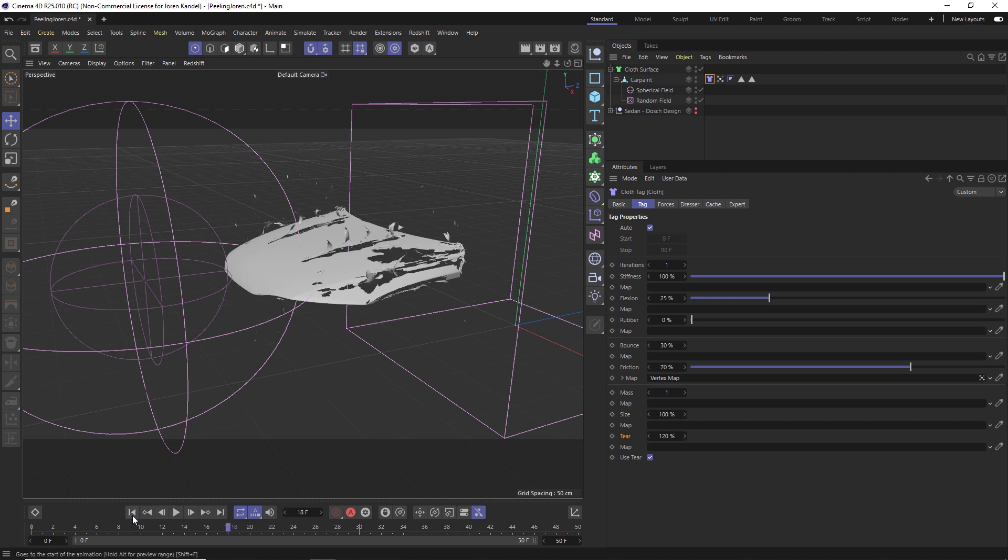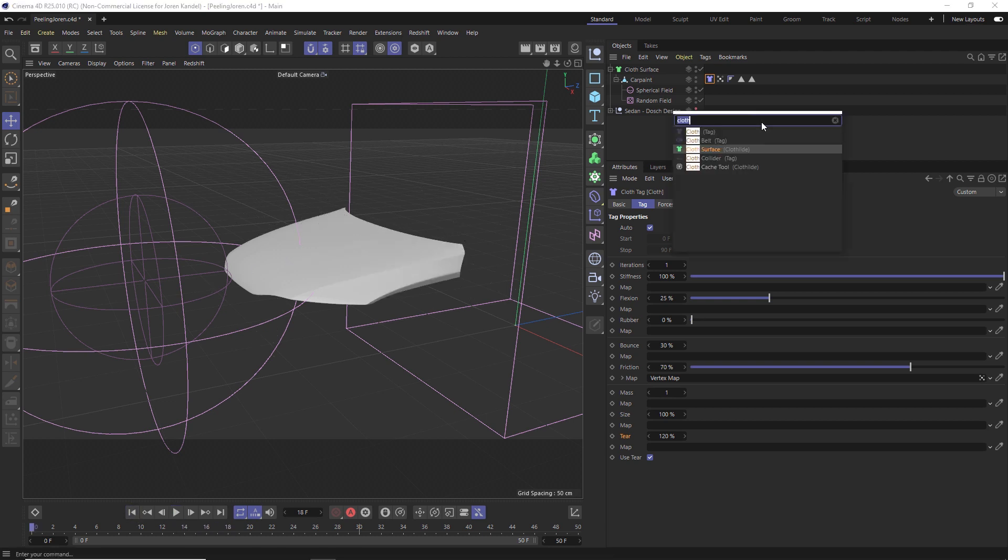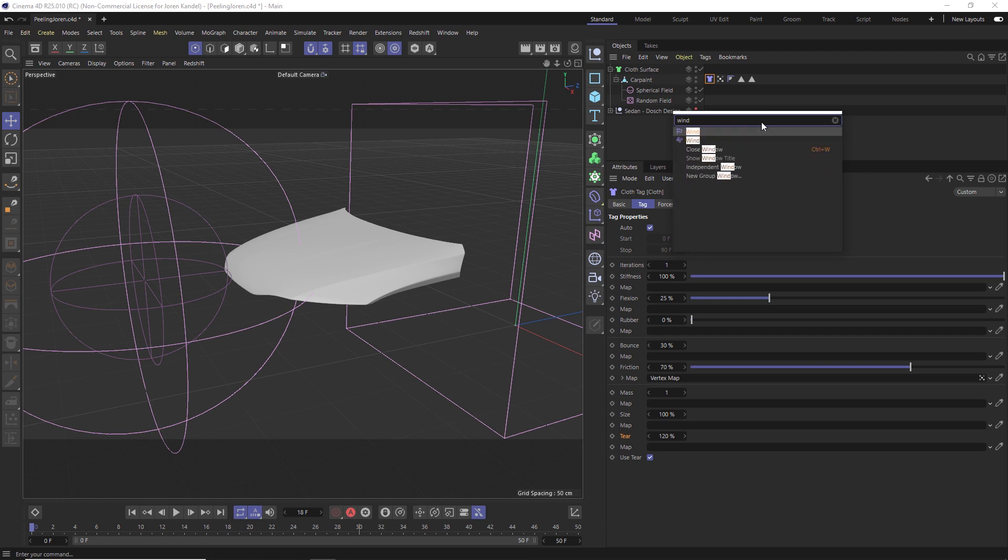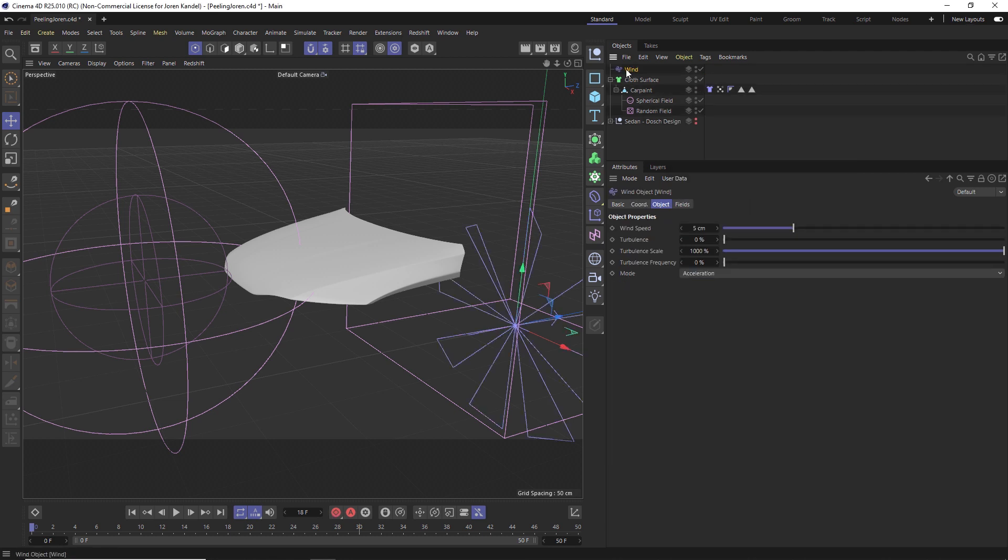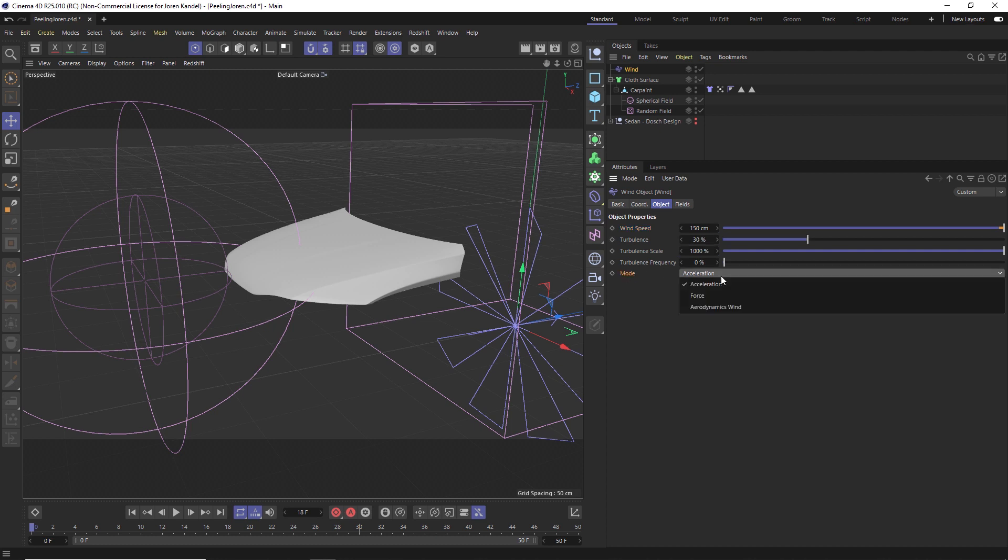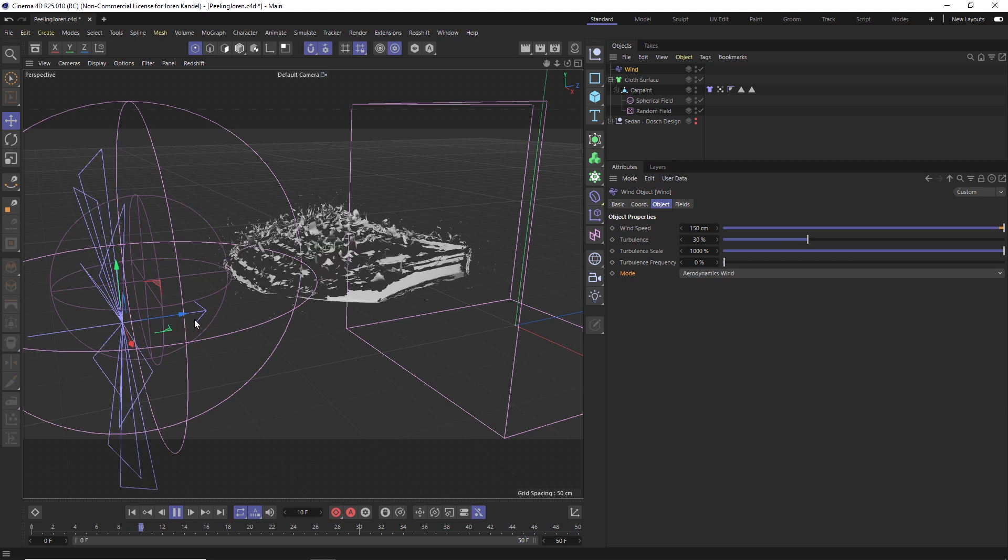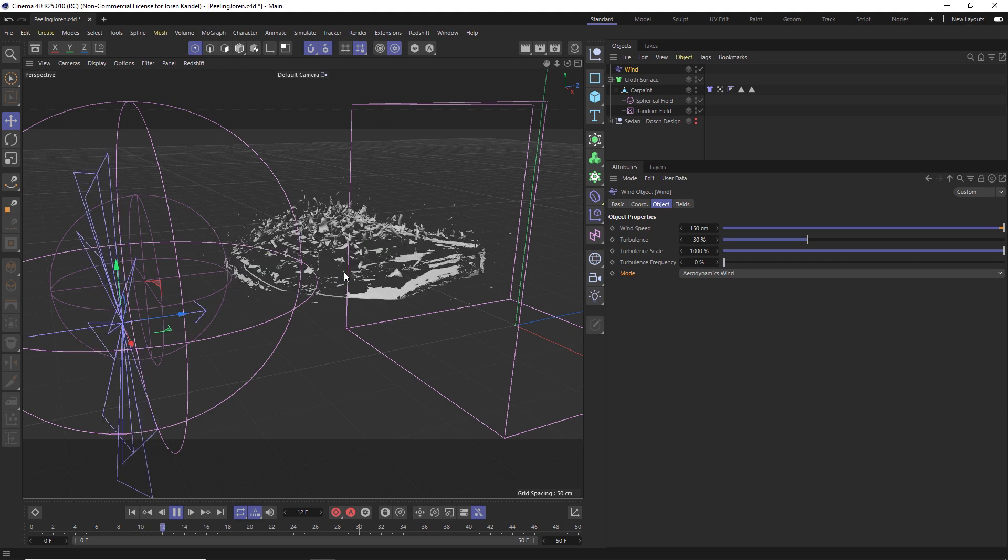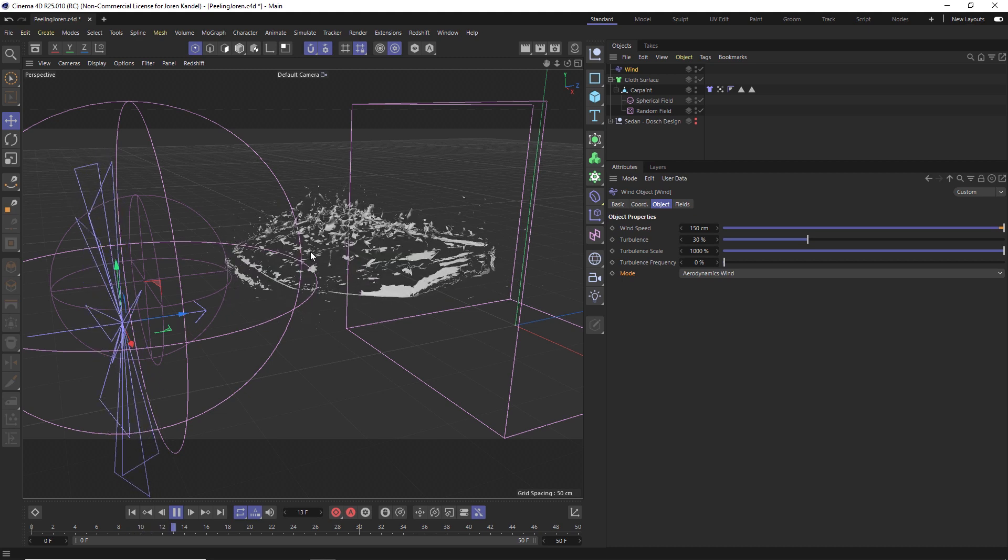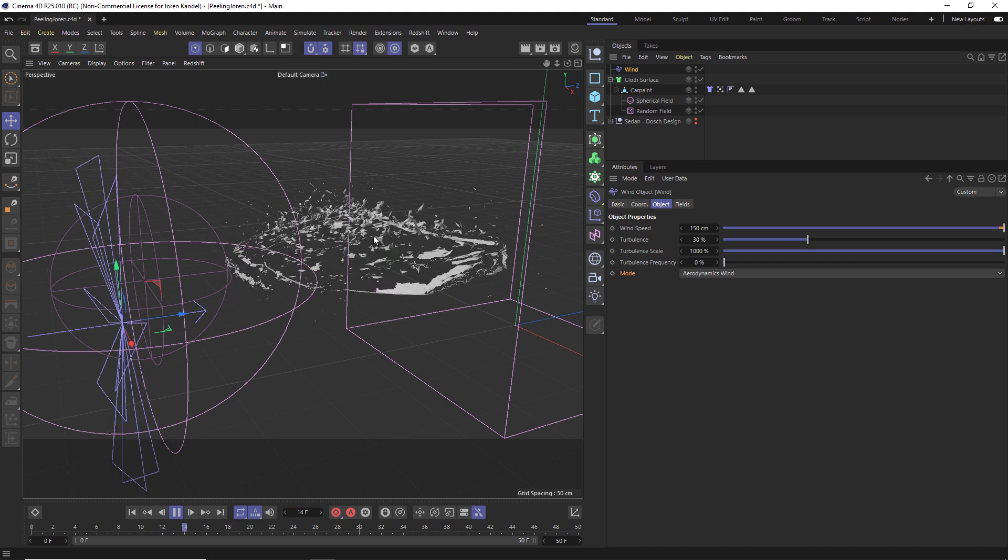We're going to do that by using forces. Let's add a Wind. There's two different winds; we're going to make sure that we add this one, which is the Wind Object. Let's crank up the wind speed by quite a bit, maybe 150, add a little bit of turbulence, and under Mode let's change it to Aerodynamics Wind. You can see that the wind is pushing all these pieces back and it is shredding them, but it's shredding the entire polygon object. We're not actually using that vertex map right now.